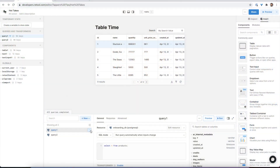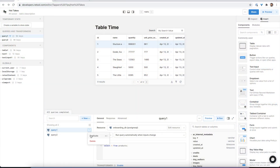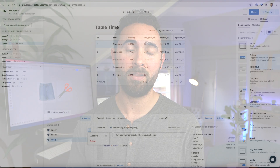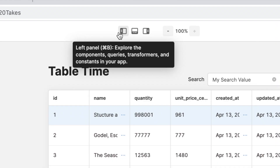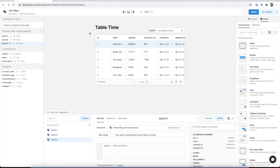There are four shortcuts built into the Retool interface that I will cover right now: Command-D to duplicate a query, Command-B to open and close the left side panel, and Command-Enter to preview a query.